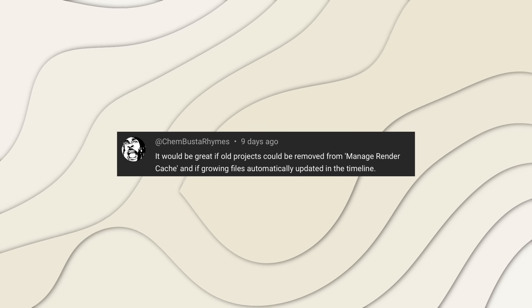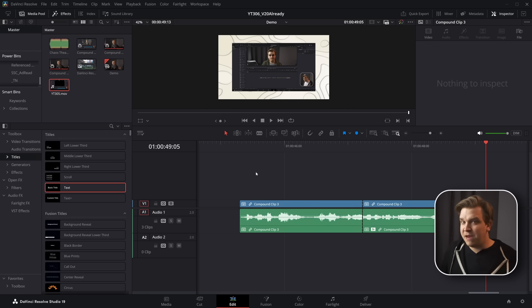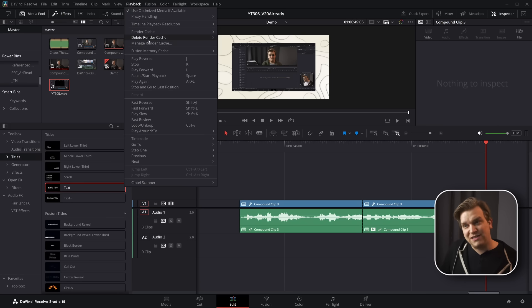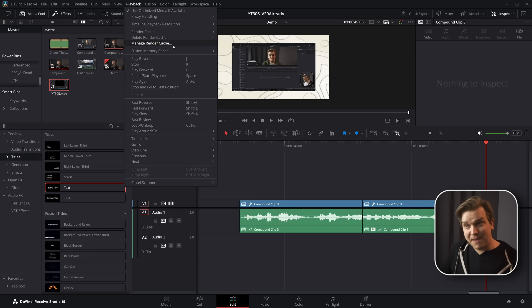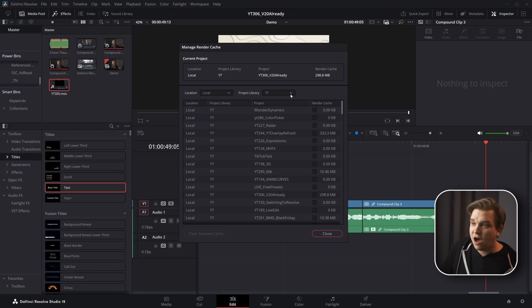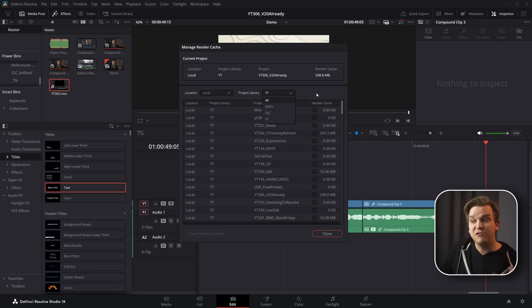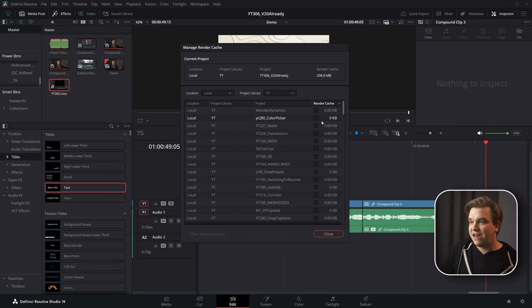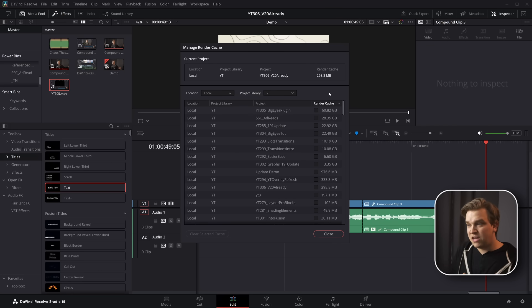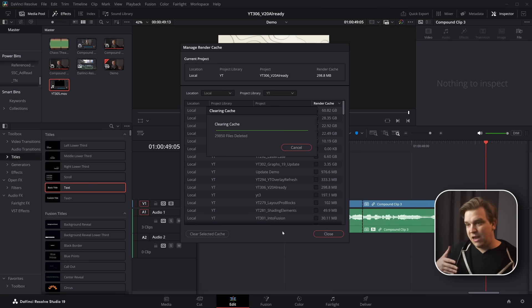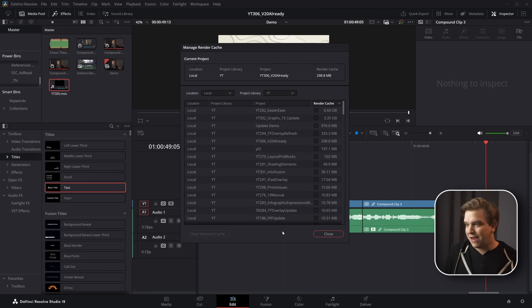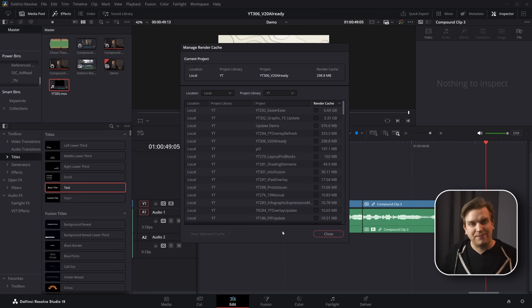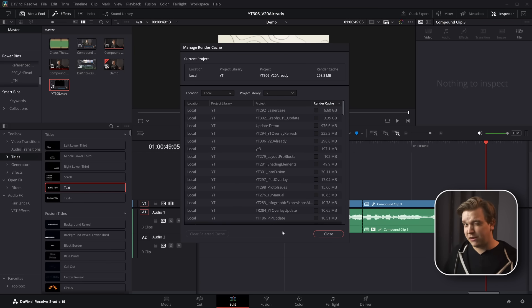Next, it would be great if old projects could be removed from manage render cache. Now this is another one where maybe they want functionality to work a little differently, but in playback, you have a delete render cache and manage render cache. Delete render cache only works within the context of the specific projects you have open. But if you click this manage render cache option, you get this sort of new UI pop-up where you can even hop between different project libraries if you want to, or show all of them. And it will show you all the projects in that project library. And you can sort by how much space those are taking up for render cache. Now there is no master delete all or clear all option, but you just can go by individual projects and just select those, click clear render cache. This is relatively new. If you missed it, I've talked a lot about the render cache, but this is a great feature.